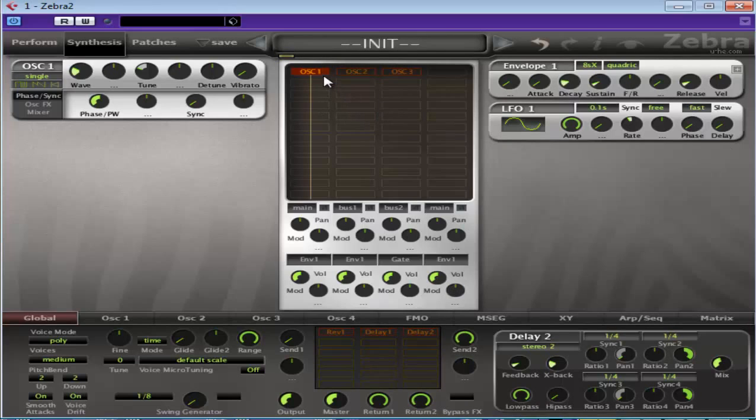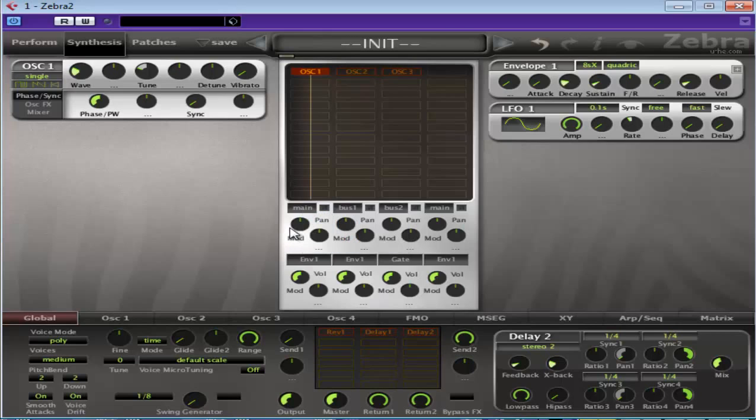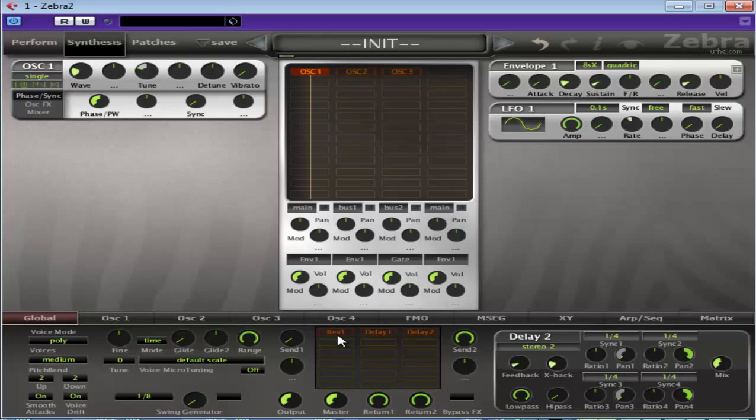So we have oscillator 1 coming into the main channel. If you click where it says main, this is basically your bus select. You'll see you've got main, bus 1, and bus 2. When you select main, it means the signal coming in here will be processed in the effects lane, the far left lane.